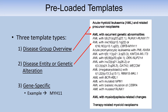The preloaded templates come in three kinds. One is the disease group overviews — for example, AML — which covers the entire section with links to every single entity. Some sub-entities like AML with recurrent genetic abnormalities have so many of their own sub-entities that they become their own overview page. Then we have disease entity or genetic alteration-specific templates, which are the deep dive into content — for example, AML with inversion 16. And lastly we have gene-specific pages, so MYH11 has its own page.